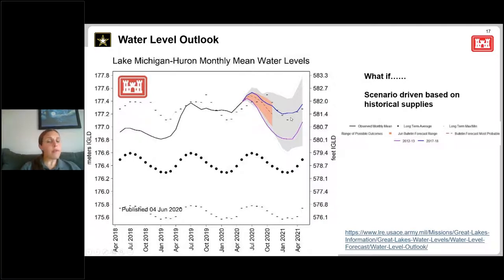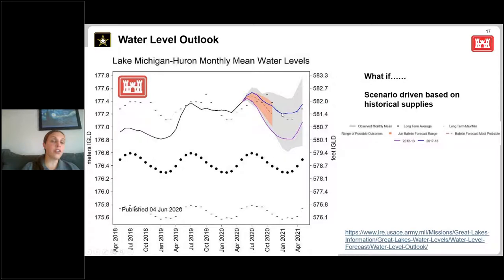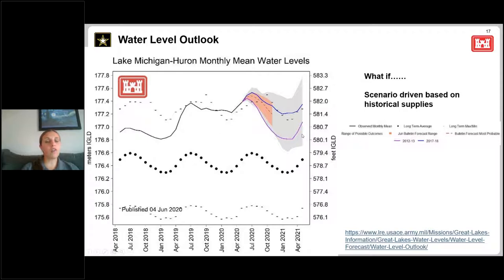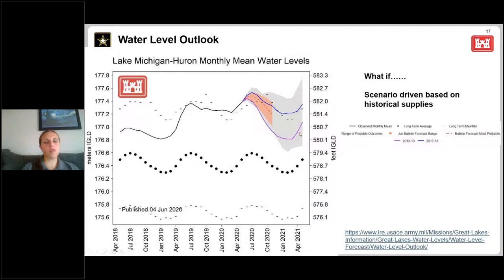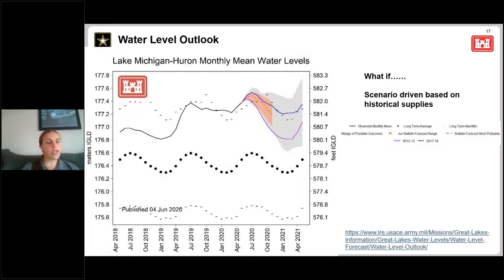Every three months we produce a new scenario, shown by the colored lines. We call out specific years in the period of record to illustrate a certain scenario, using questions from the public or media to help produce them. The current scenario focuses on two years that also had very low ice cover. This past winter had very low ice cover, so we looked at two other years in our period of record that also had low ice cover to see what happened in those years. I wanted to make people aware of this product as people tend to be interested in longer-range outlooks for water levels.